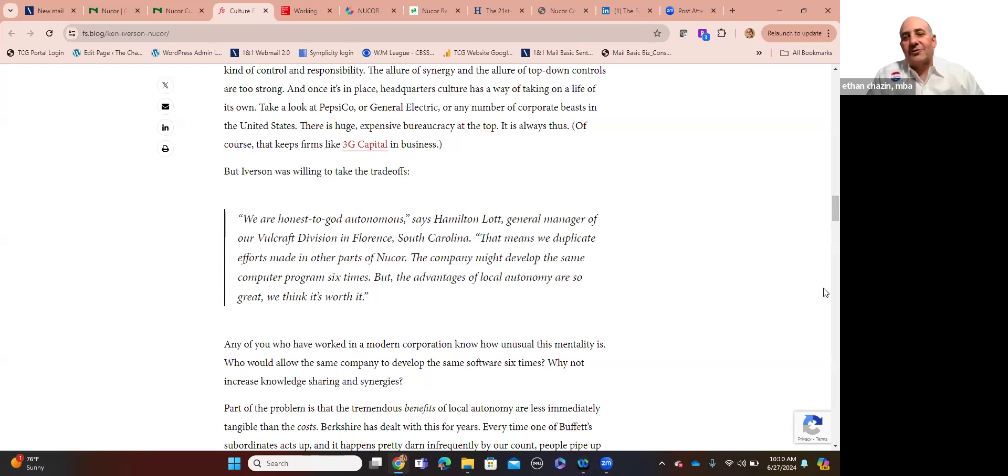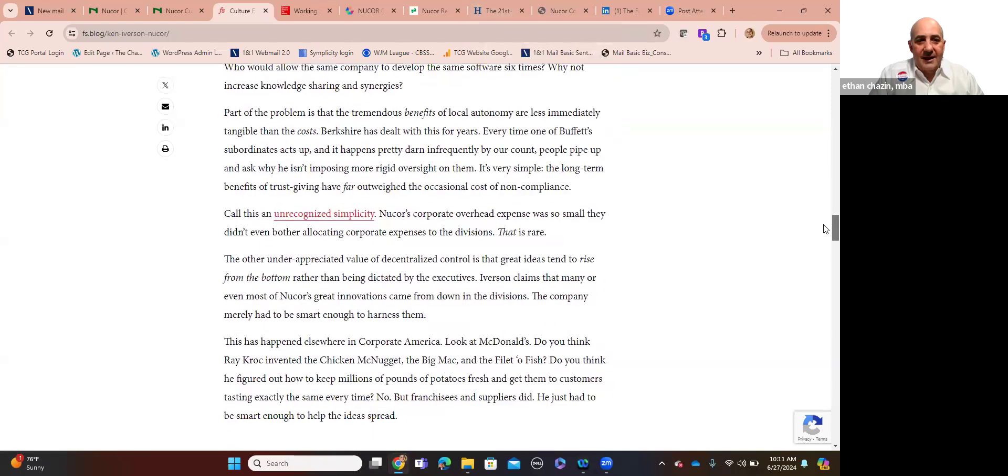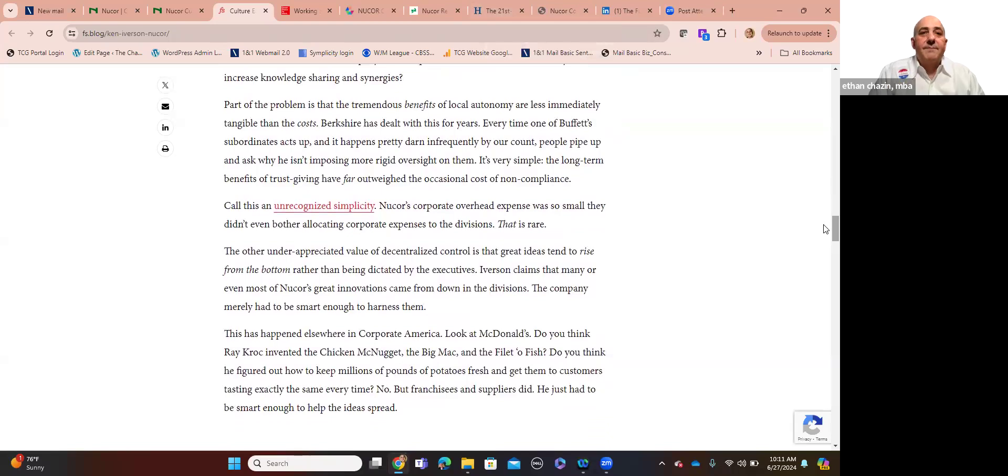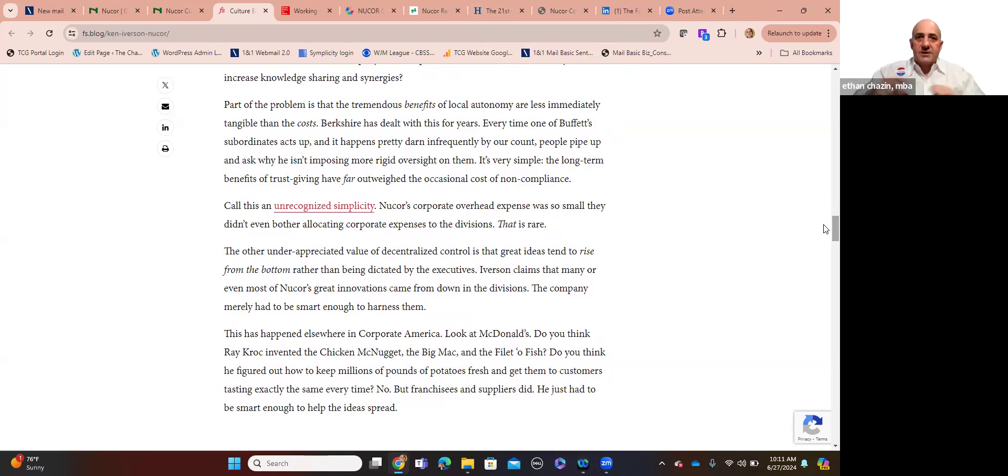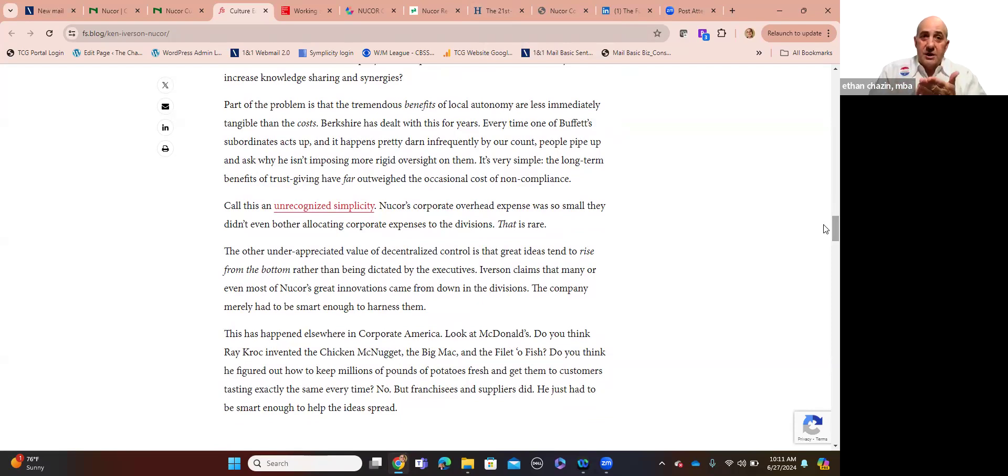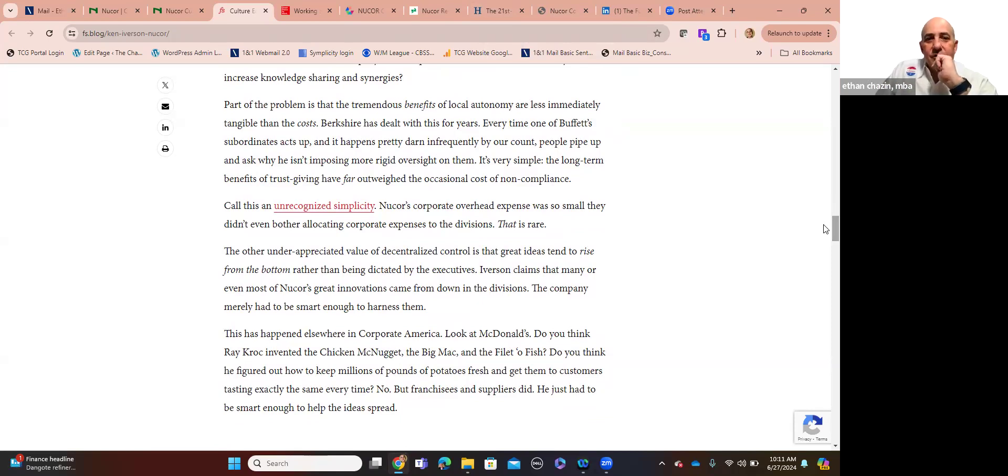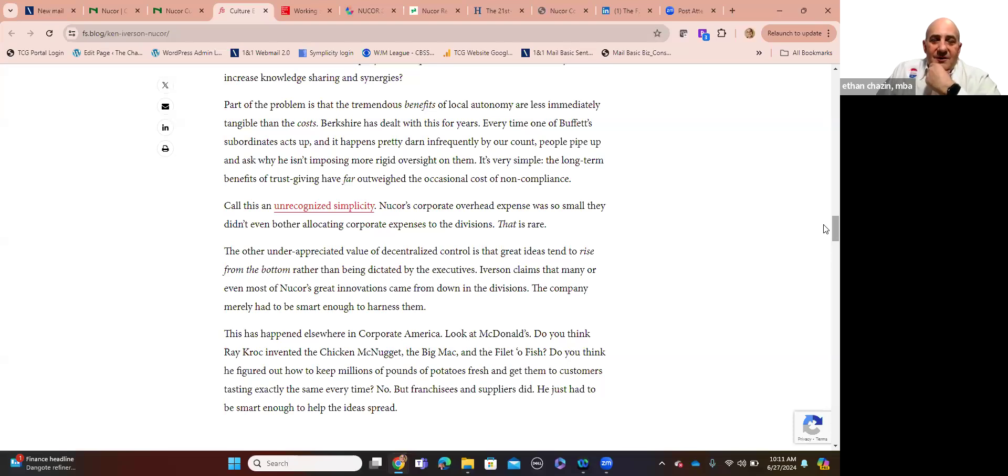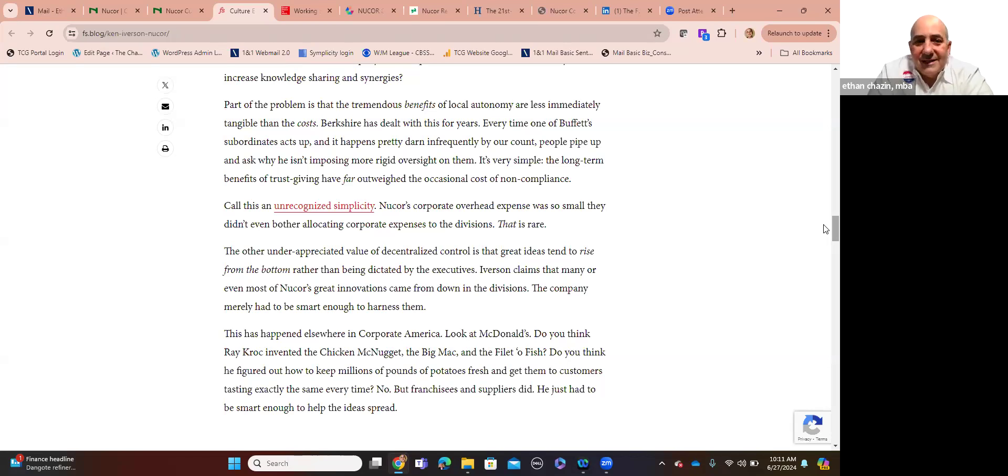But these other organizations that struggle to remain relevant post-COVID, they're not willing to allow their local general managers that kind of control and responsibility. The allure of synergy and the allure of top-down control, which is a 20th century industrial manifestation and no longer exists in the 21st century, but the appeal of that outdated command control pyramid structure, it's too strong for a lot of organizations to break free of. Once it's in place, headquarters culture has a way of taking on a life of its own. And so you think of other corporate entities that don't have this kind of decentralized structure that Nucor has been working on for decades. It's not a Johnny-come-lately.